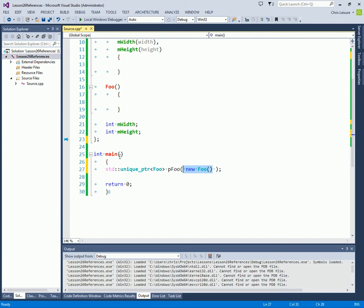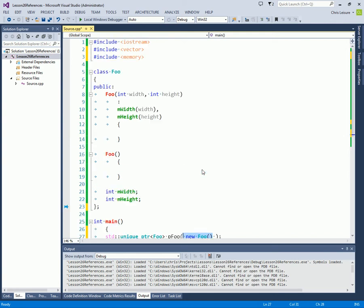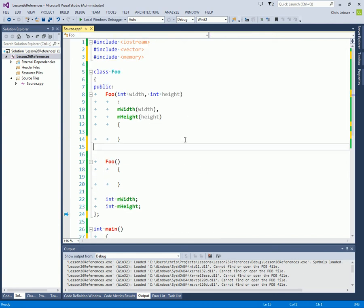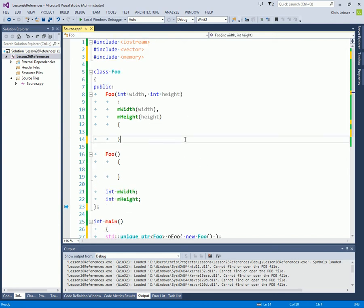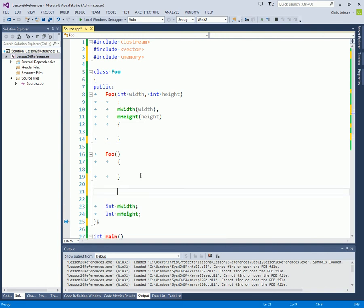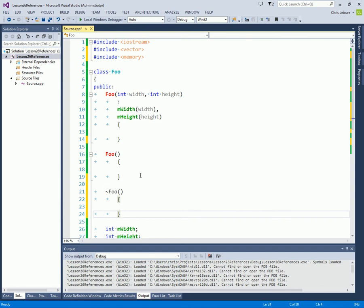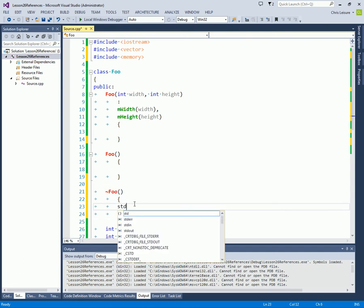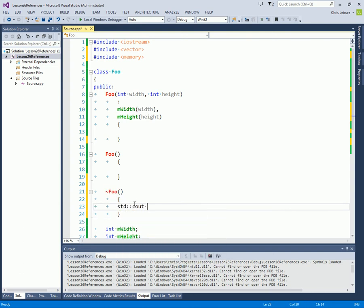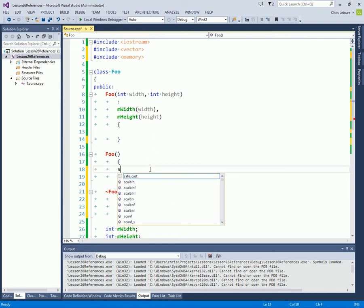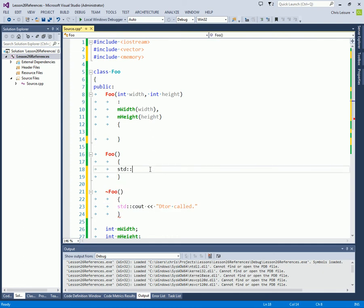A regular pointer will not automatically delete the data it points to. Now I'm going to prove this to you by declaring the destructor instead call destructor called. And we're going to have std call C out destructor called.